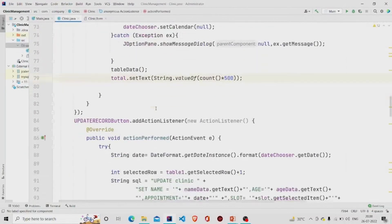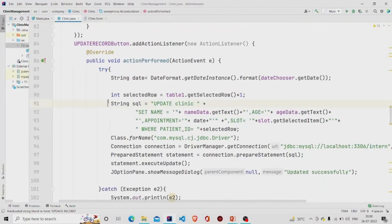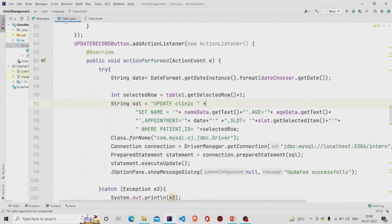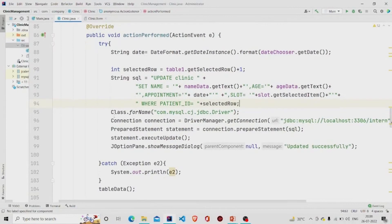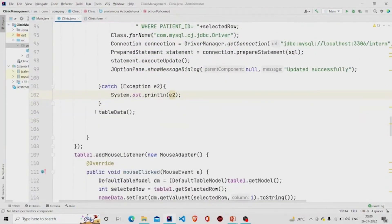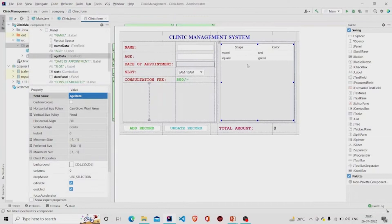This is the Update button listener. I am using an UPDATE query on the clinic table, updating the name, age, appointment date, and slot according to the patient ID. I build the same connection and use a PreparedStatement to execute the query, then call executeUpdate, pop the message 'Updated successfully', catch any errors, and call the tableData method again.